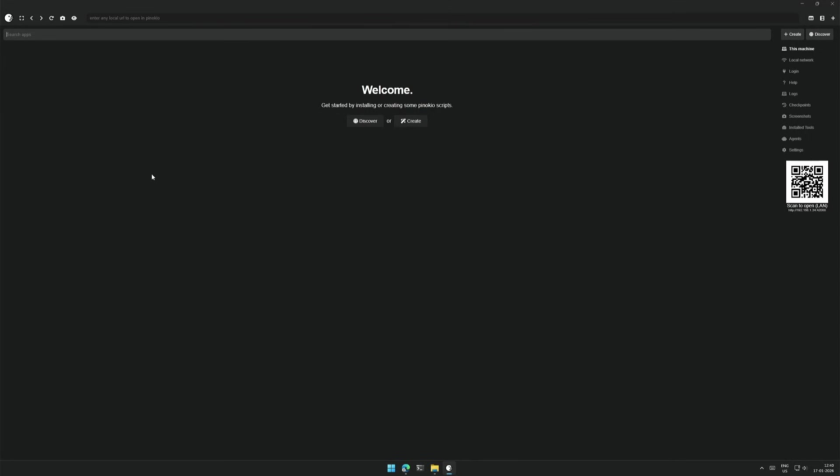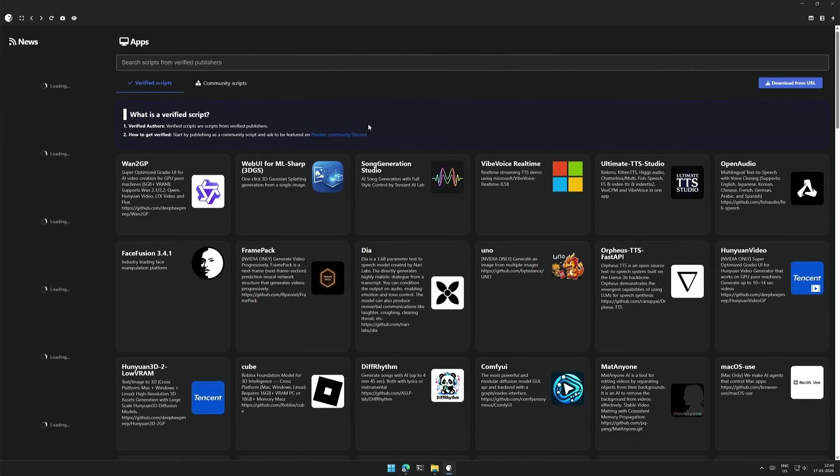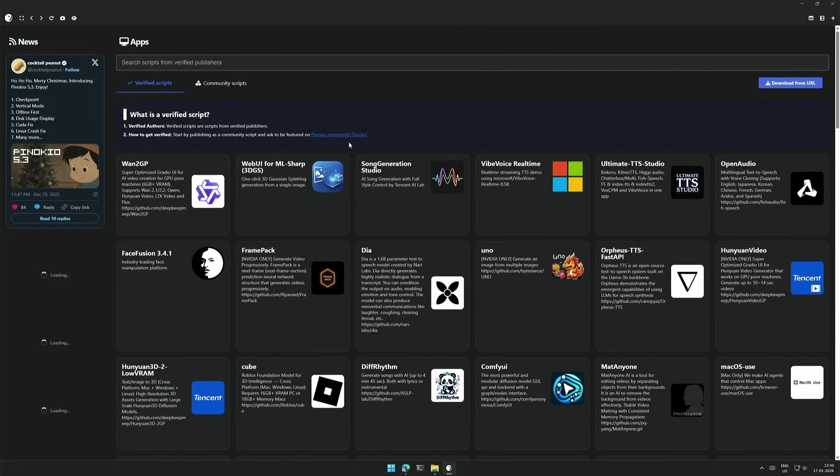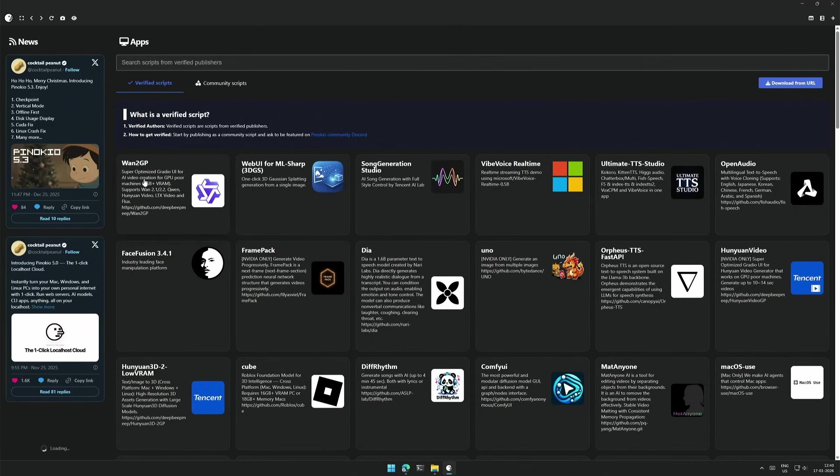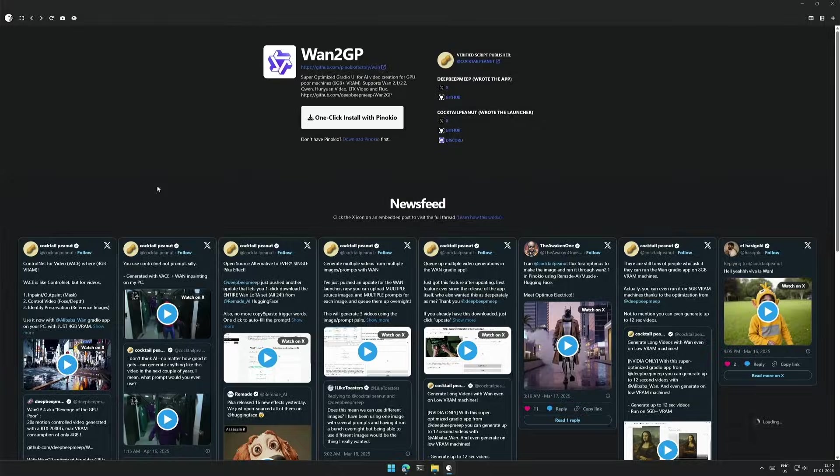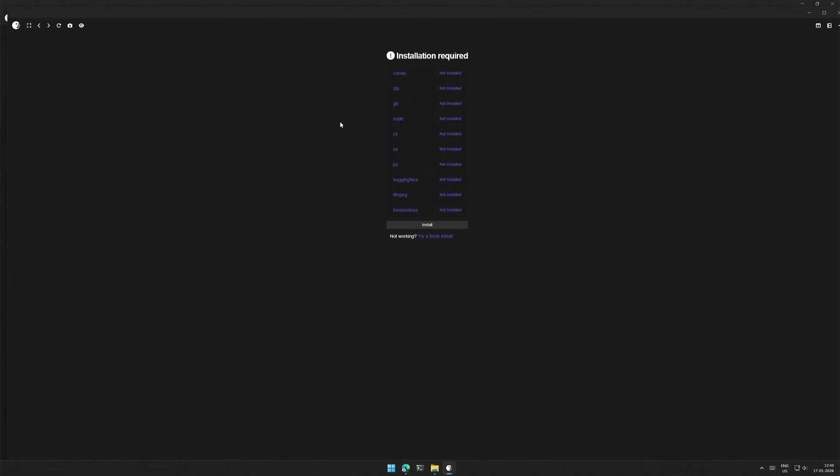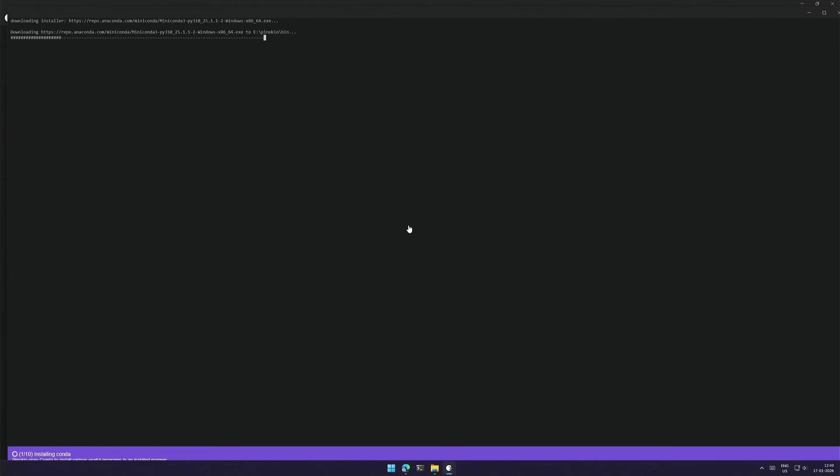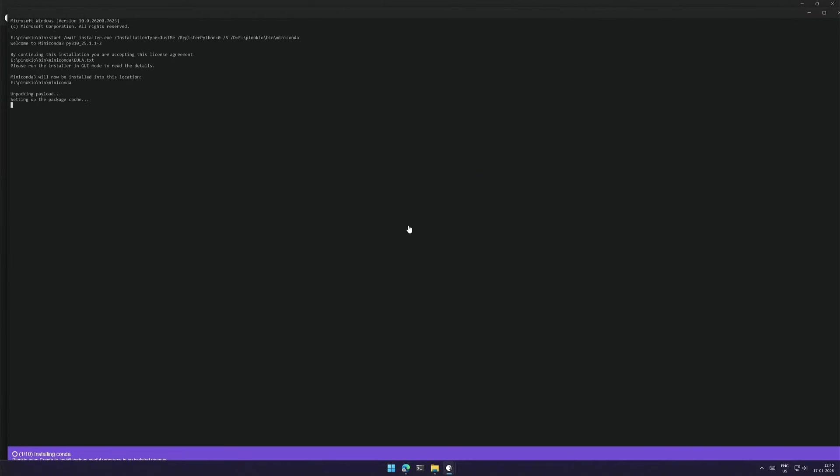This is the welcome page. And in the Discover section, there are multiple installable projects available. Out of these, I will be installing the 12GP. I will click to open and here is the one-click installation button, which is made by Pinocchio. These are the requirements for WAN2GP setup. Click the Install button and the installation should begin.